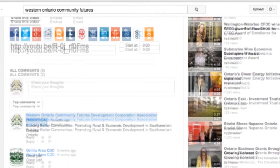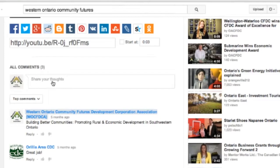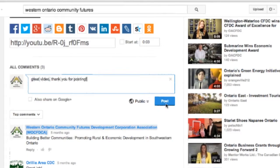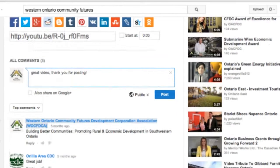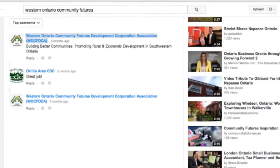We can also leave a comment on the video and let the video creator know what we thought. Just by clicking where it says 'share your thoughts,' we can let them know and click post. We can see we'll be making a public comment. Just below you can see some of the other comments that people have left on this video, which is fantastic.